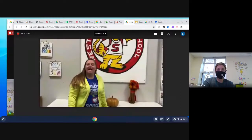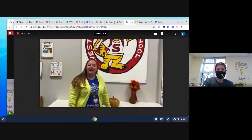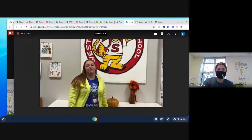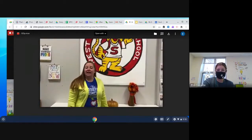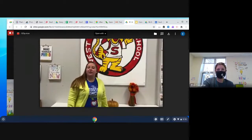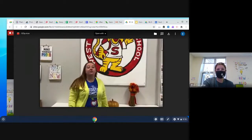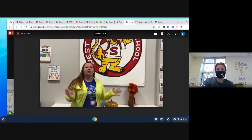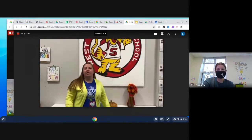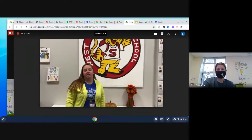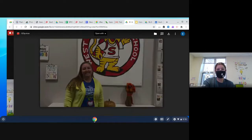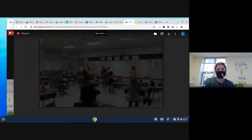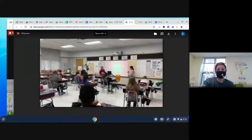Hi everybody, I'm Caitlin Jacobs, the proud assistant principal here at West Street School. Mrs. Wilson and I are going to take you on a tour of our synchronous learning here at West Street, where all classrooms are engaging in synchronous learning so you'll get a peek into what that looks like.